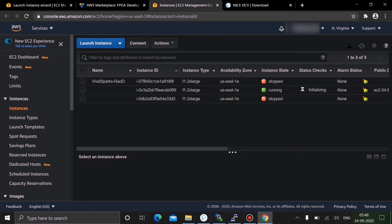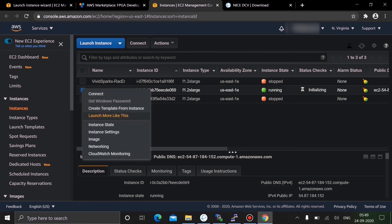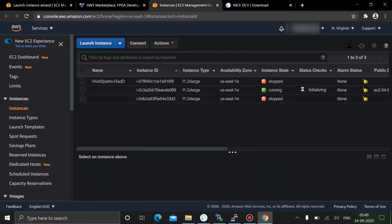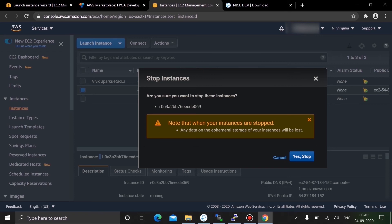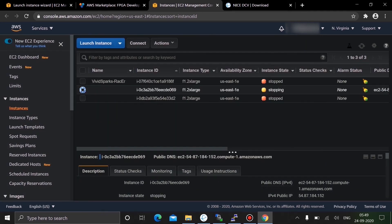Now the instance is in a running state. Select it, then right-click and choose Instance State > Stop. Click Yes to stop it. We need to configure the TCP port and increase the volume size. The reason we configure the TCP port is that we're connecting to a cloud desktop, so we need to open TCP port 8443 so that when we connect through the DCV environment, that port number will be detected.